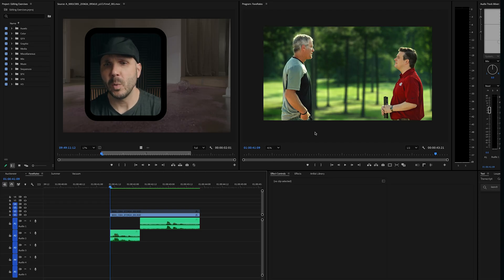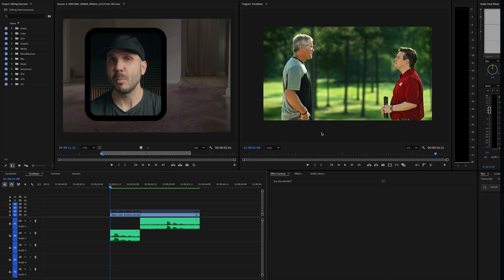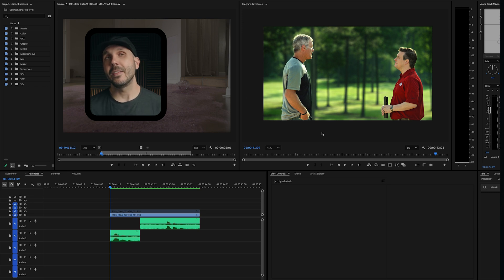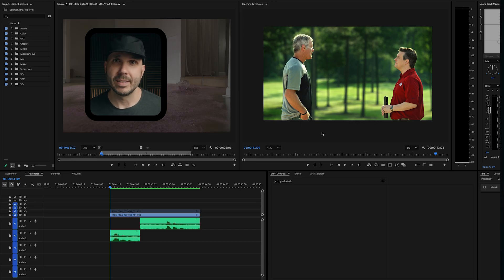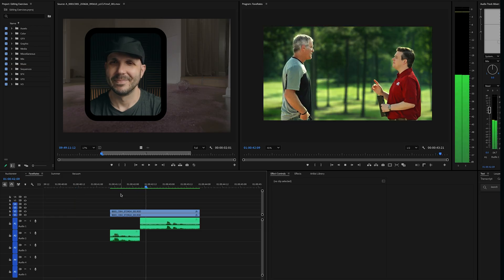Here's an example. I'm in Premiere Pro, and in my timeline I have a shot of NFL Hall of Fame quarterback Brett Favre on the left and an insurance salesman on the right. This is from a commercial I cut. When I was cutting this commercial, I realized that the best take of Brett's performance was different than the best take of the sales guy's performance. Because the camera was static and the two characters didn't overlap, I was able to use a very simple visual effect called a mask. Here's the finished shot.